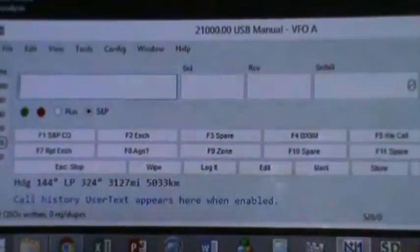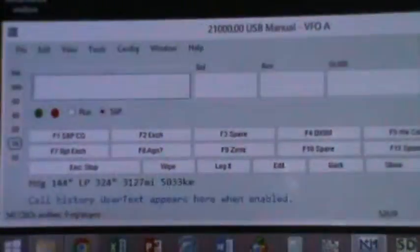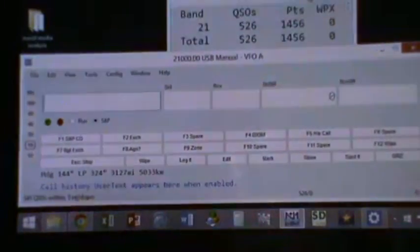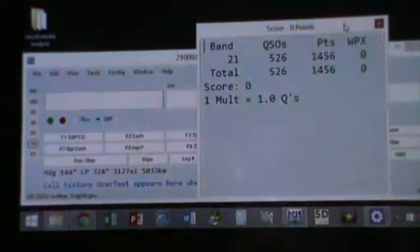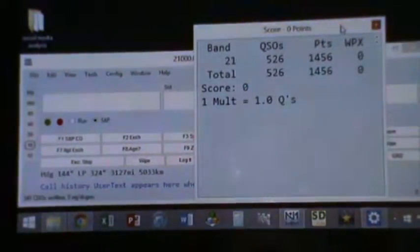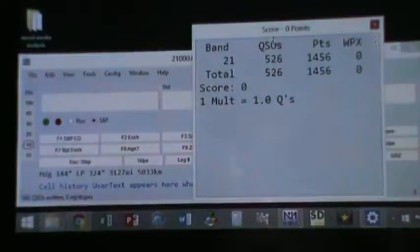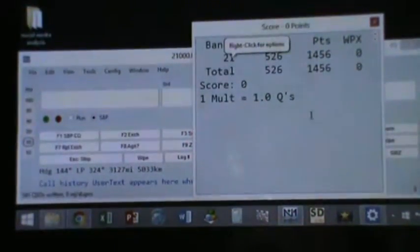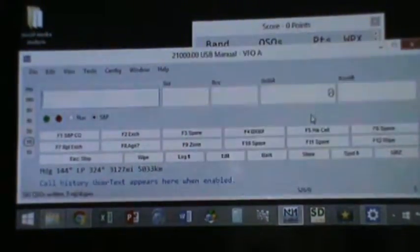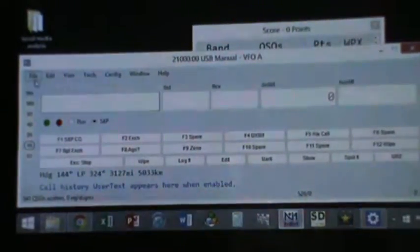If you notice, the scores would just apply to the station of Waldo. Waldo was operating 50 meters and he had 526 unique contacts.